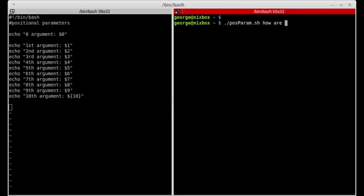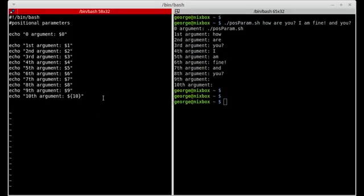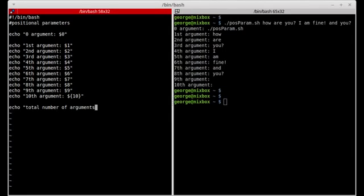I could also pass something like 'how are you, I'm fine, and you' and press enter. Now I have arguments one through eight being assigned in my script. I can access the total number of arguments passed using dollar sign pound sign.